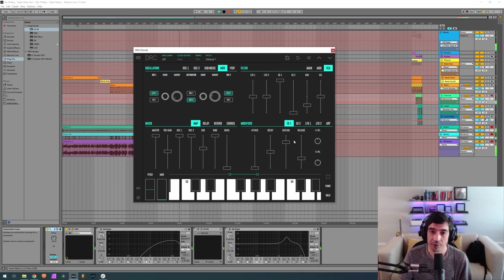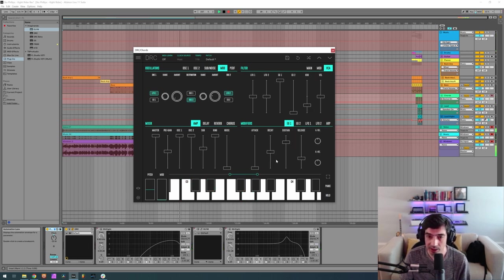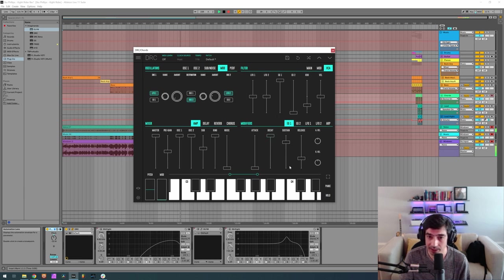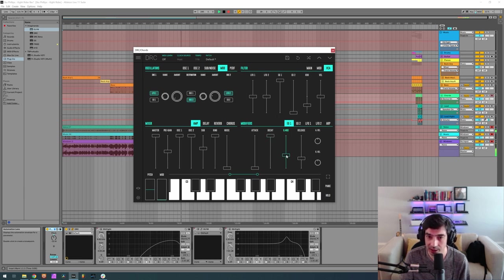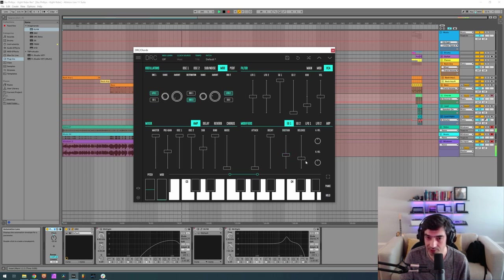Okay, now first envelope generator, the one controlling the amplitude. We have 0.0 attack, maximum decay, a sustain of 0.406. And a release of 0.0.